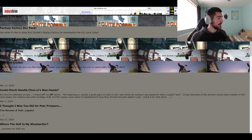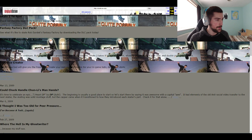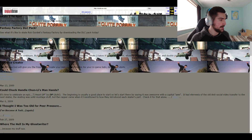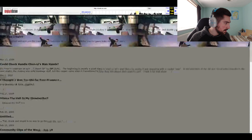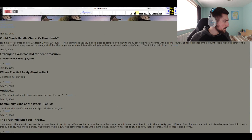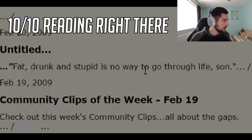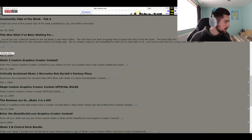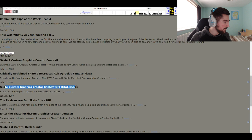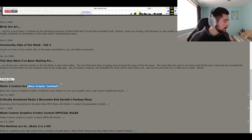What you're seeing right now is Skate 2, and I don't think it's meant to look like this because it's all gone to shit. I don't think this is meant to look different than this. March 2009 — 'Could Chuck handle Chun Li's man hands?' What? 'Fat, drunk and stupid.' There's no way I'm going to live through this. Skate custom graphics creator contest official rules — wow, they had graphics contests. I wish I could go there. They had drop-down arrows for OG Skate, original Skate and all that.